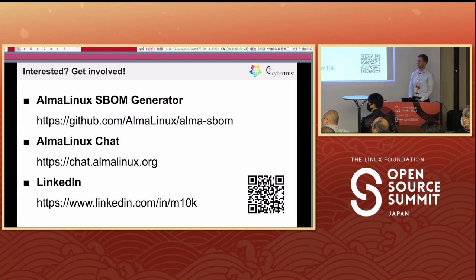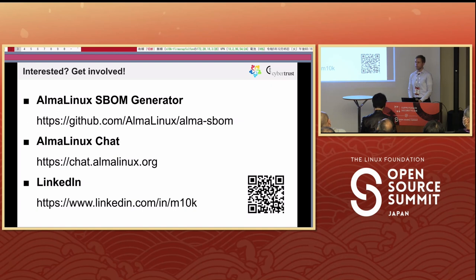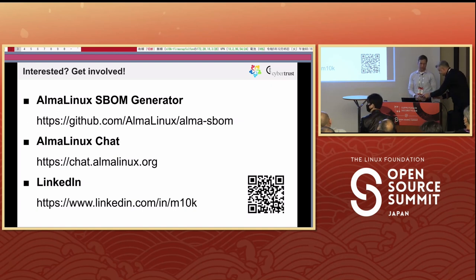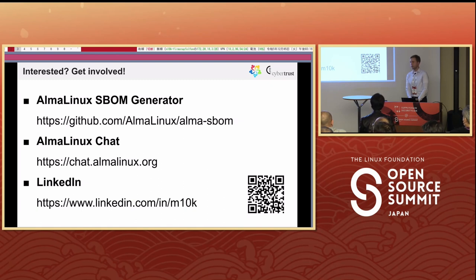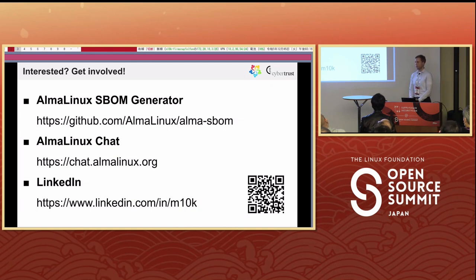Question: Is this only for AlmaLinux? Answer: Yes, this is only for AlmaLinux because it uses metadata from our specific build system. If you ported the part of our build system that generates metadata and puts it into immuDB to another build system like Fedora's, then you would be able to use it there as well.